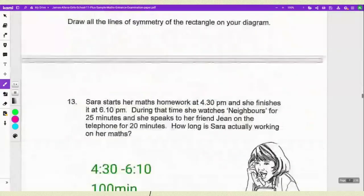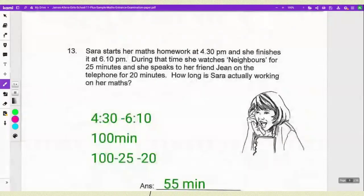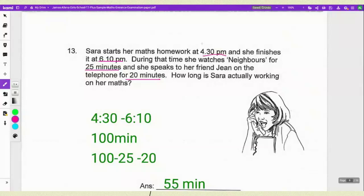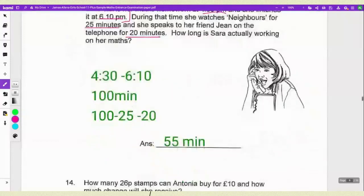Number 13: Sarah starts her maths homework at 4:30 and finishes at 16:10. During that time she watches Neighbours for 25 minutes and speaks to her friend for 20 minutes. When you have a question like this, it's better to break it into parts. From 4:30 to 6:10 is 100 minutes. Then 100 minus 25 minus 20 gives you 55 minutes of actual homework time.